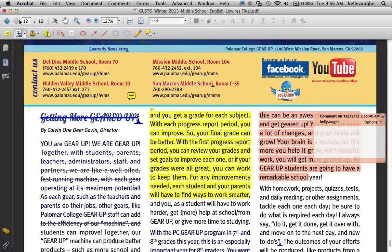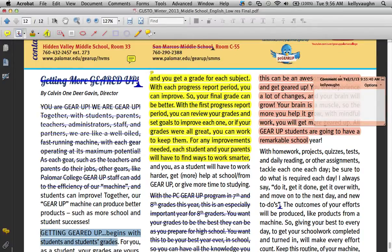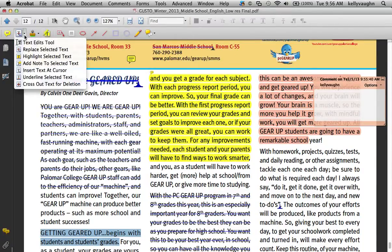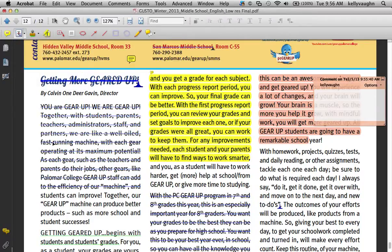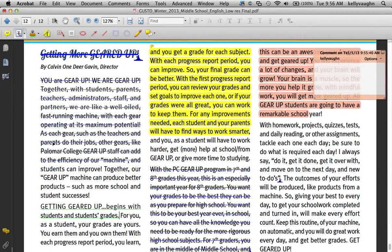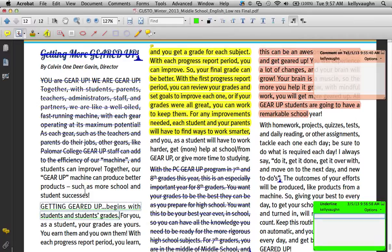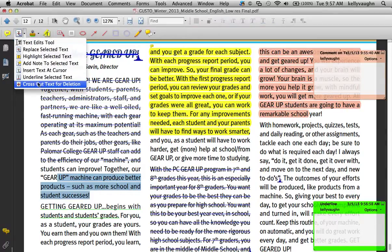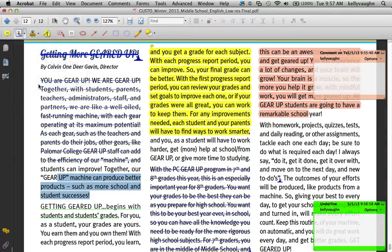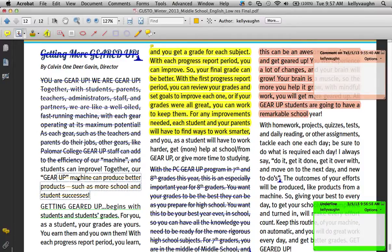We need to highlight some more text for these next tools. Select a sentence and choose Underline Selected Text. Not sure what this would be useful for, but it's there if you need it. Don't forget that, like all comment tools, every single commenting tool in Acrobat lets you right-click on it and make a popup note. The final one is Cross Out Text for Deletion — it gives you, normally, red cross-out lines. I had changed mine to orange, but normally it gives you red cross-out lines.